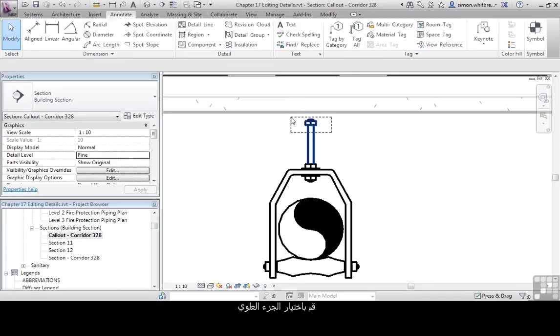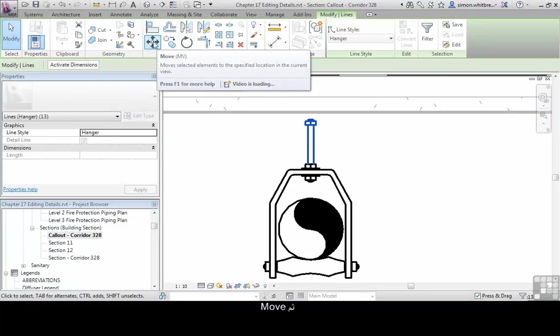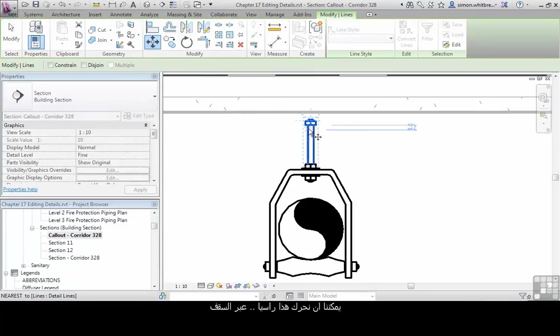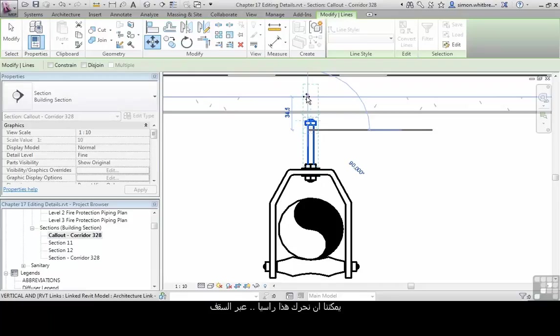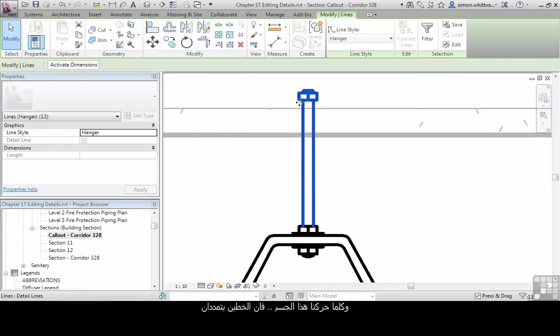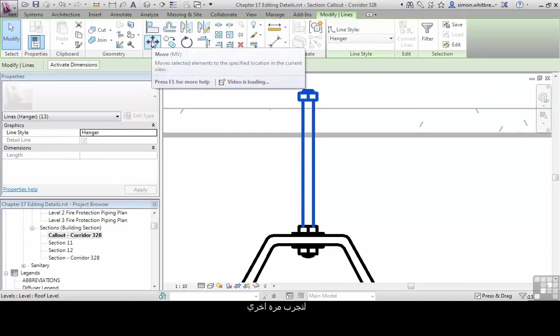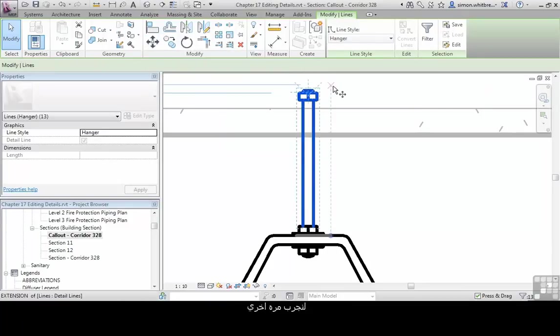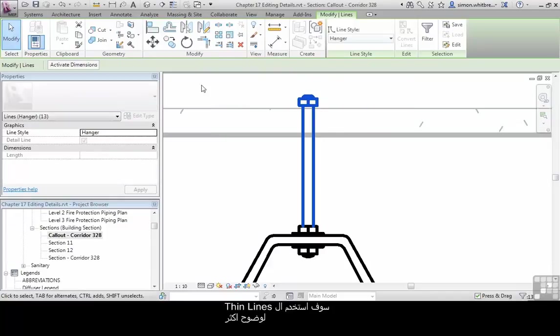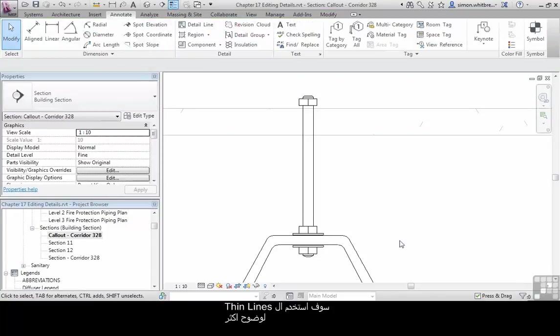And I'm now ready to start editing the rest of the detail. Create a crossing window through the bolt and the nut, and then click on move. We can move this vertically up through the ceiling, and as we move those objects, the two lines stretch. Let's try that again. And I'll put thin lines on so we can see this detail a bit clearer.